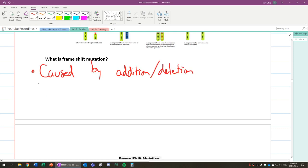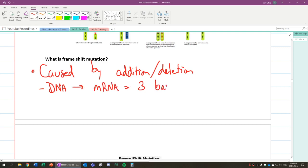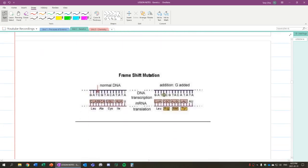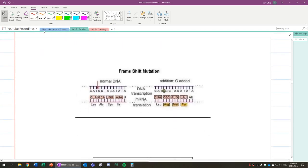A frameshift mutation is basically caused by an addition or deletion. What this causes is that because of addition or deletion, DNA to mRNA, we have what we call three bases, which we call a codon. And these three bases are read three at a time. But if you add one or delete one, you now change the three bases being read. So if you look at this diagram over here, you would see that...